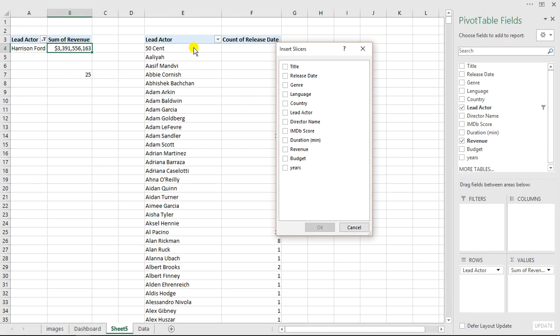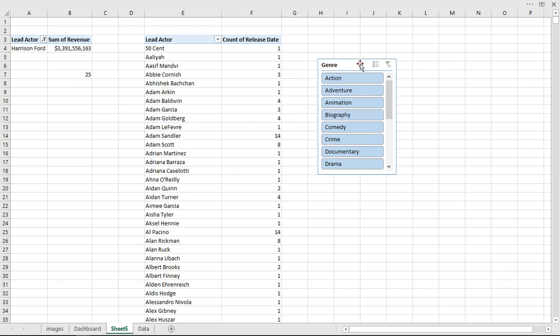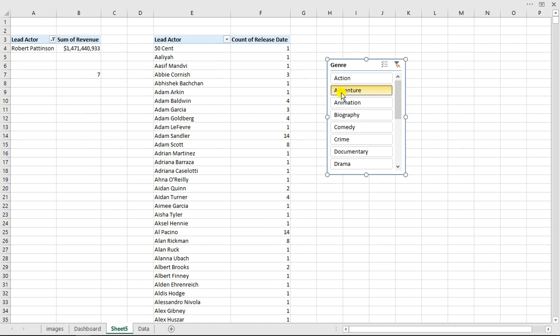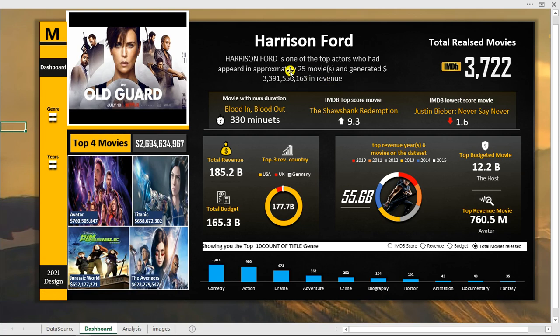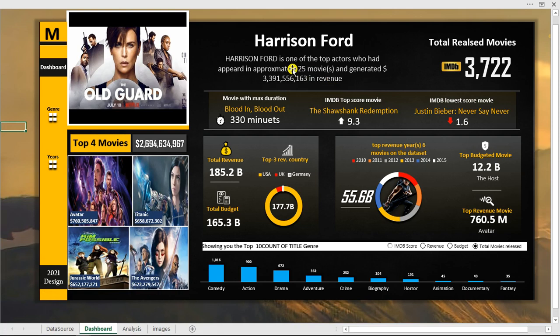I can verify this works dynamically. I'll go to Analyze and add a genre filter as a slicer. When I click Action, Adventure, or Animation, the top actor name and movie count both update. For example, the top Adventure actor has acted in 7 movies, and switching to Animation gives 9 movies. This confirms the VLOOKUP is dynamically picking up the changing pivot table value.